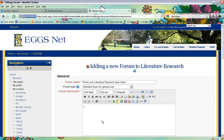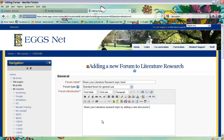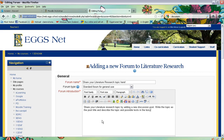Then you want to give them some instructions. They will contribute by adding posts that they will then each comment on. So: 'Share your literature research topic by adding a new discussion post.' You might ask them to write the topic as the post title and describe the topic and possible texts in the body of your post.